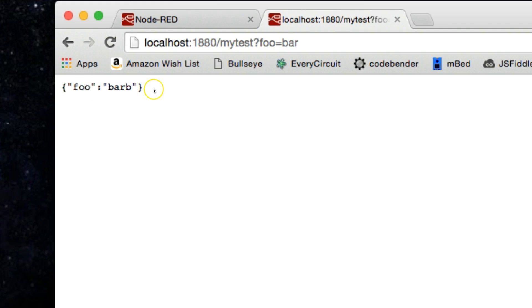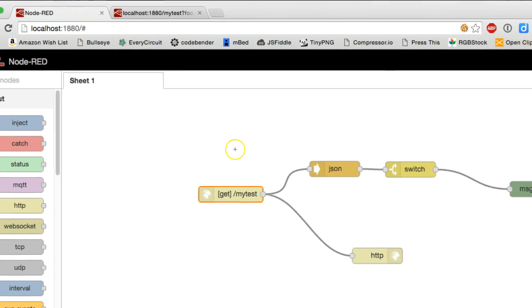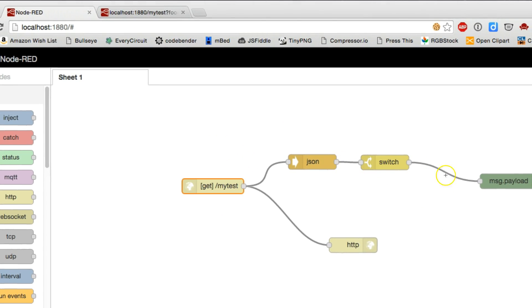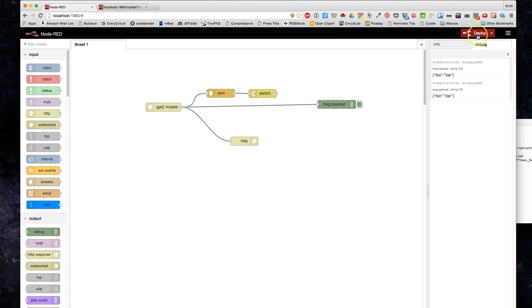It will mirror that back. If we were to just look at the payload object coming directly out of here—keep in mind we need to deploy afterwards—when I hit that address, it just sends that back.